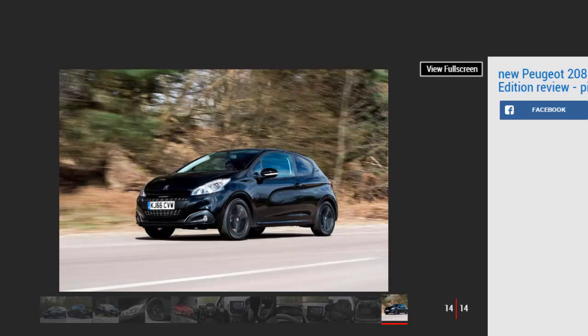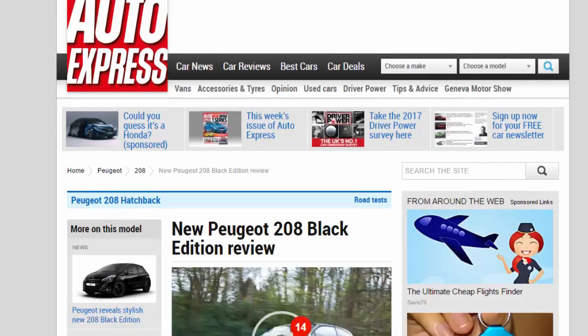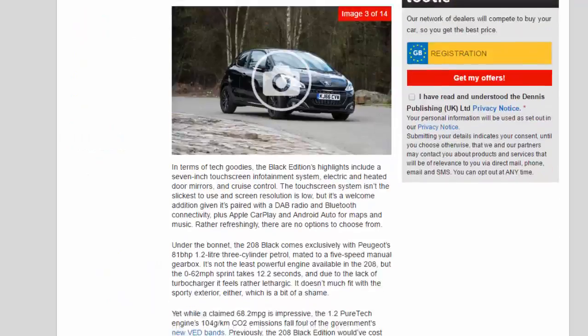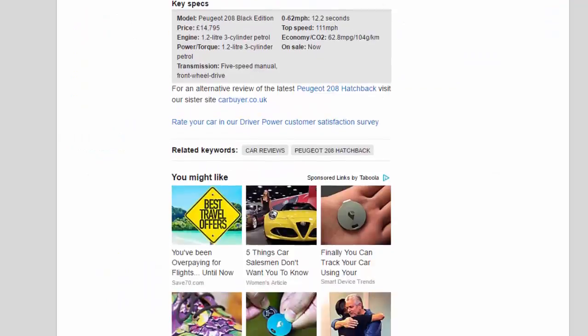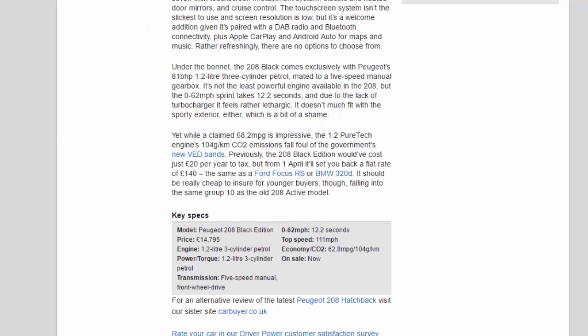Key specs: Model Peugeot 208 Black Edition. Price £14,795. Engine: 1.2-liter three-cylinder petrol. Power/torque: 81 bhp. Transmission: five-speed manual, front-wheel drive. 0-62 mph: 12.2 seconds. Top speed: 111 mph. Economy/CO2: 62.8 mpg / 104 g/km. On sale now.